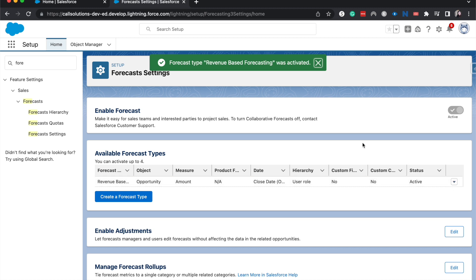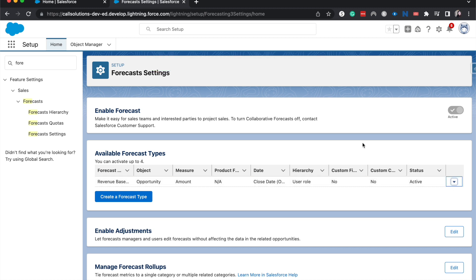We have an active forecast that we can go back into the front end and look at. You can have up to four activated forecasts at once. So if you wanted to have a revenue-based forecast that shows you approximately how much you can expect in your pipeline currently, as far as revenue,